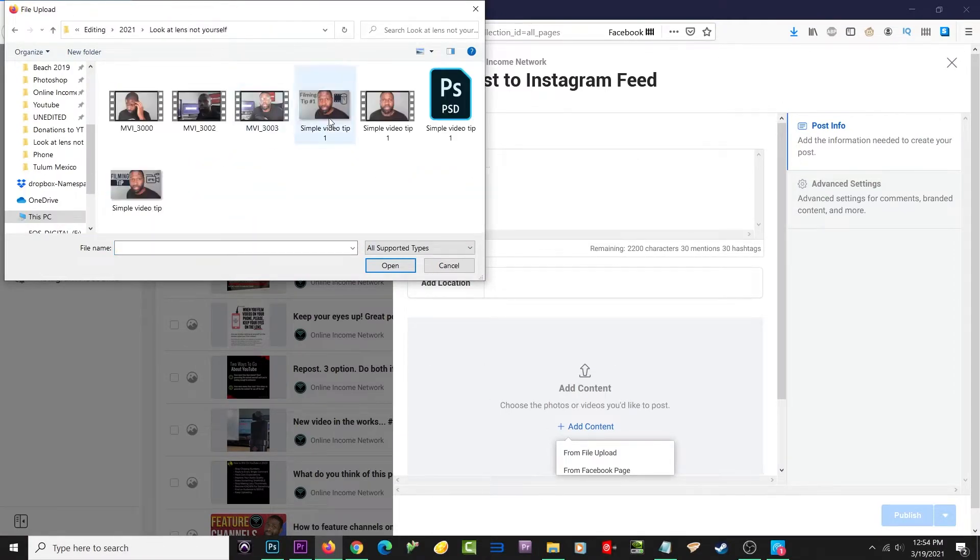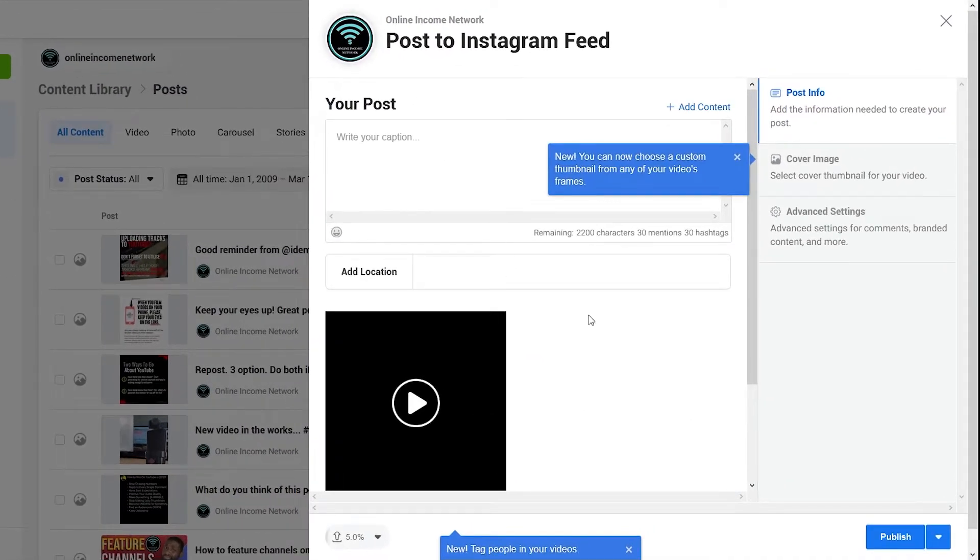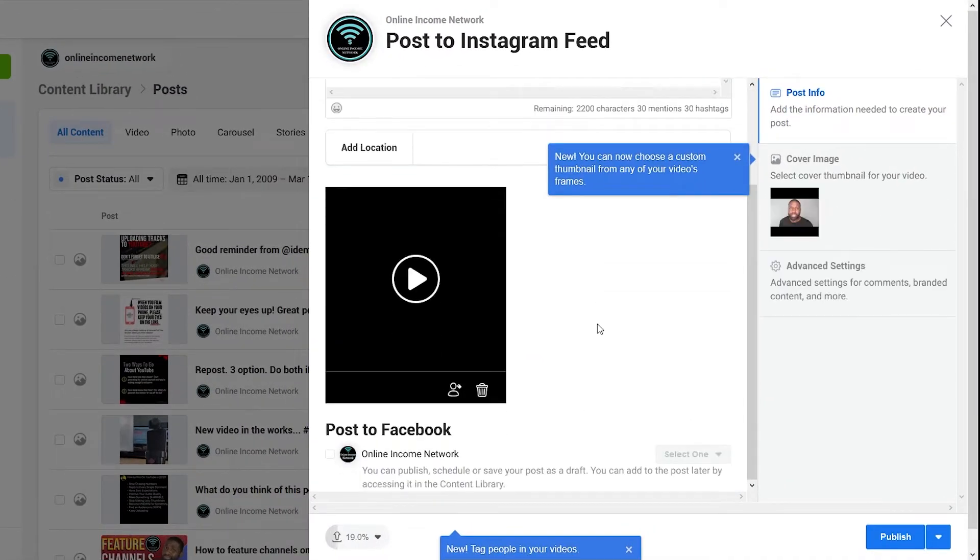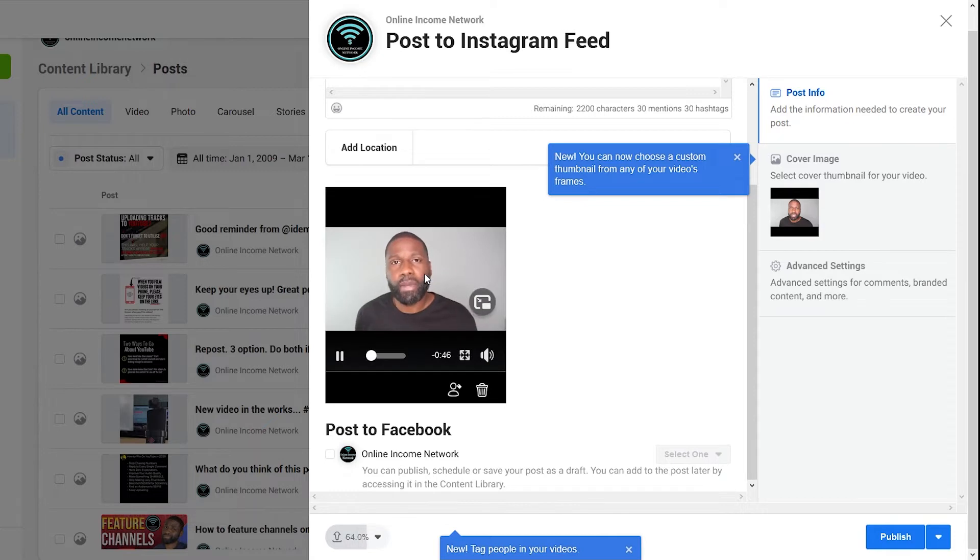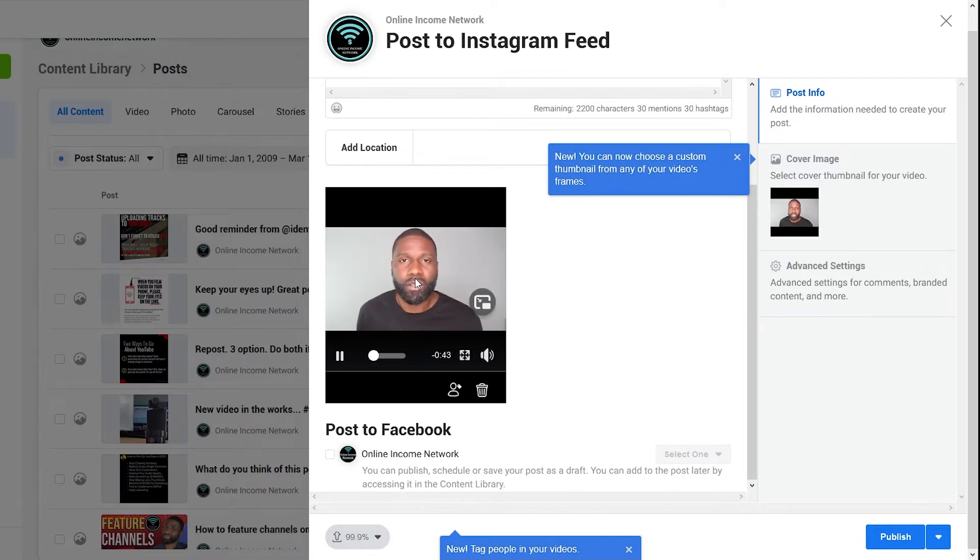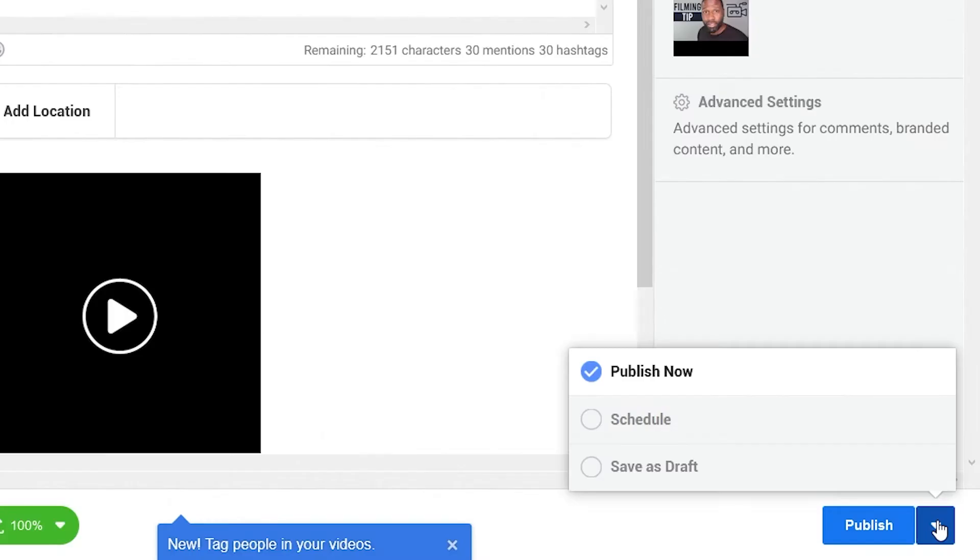In this case, I'm just going to add something from my PC. This is going to be a video. After it pops up, I have the option to add a caption to it, a thumbnail, or whether I want this to upload to Facebook as well.